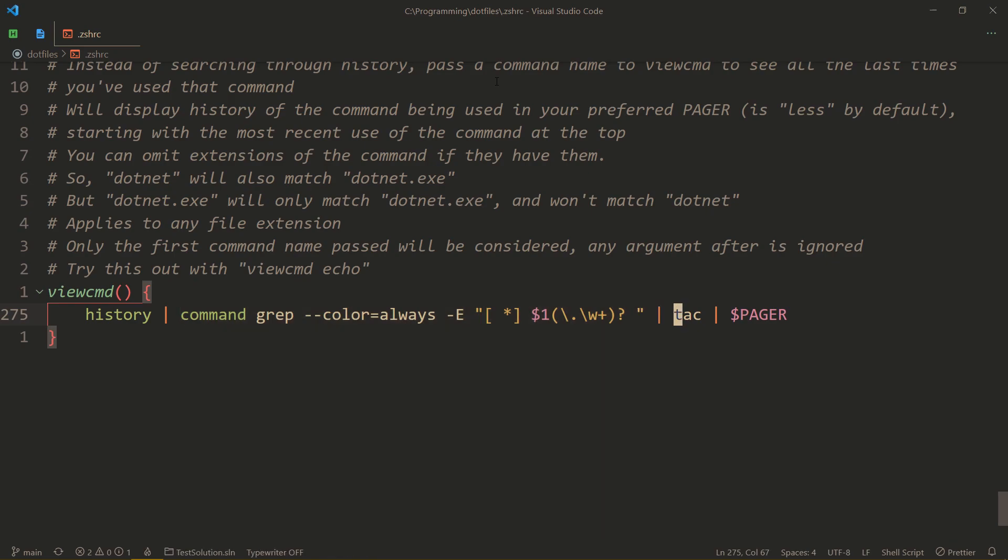Then we reverse the input. So the most recent thing appears at the top and the least recent thing. So the oldest thing is at the bottom.